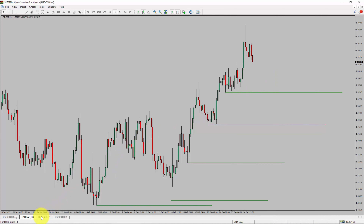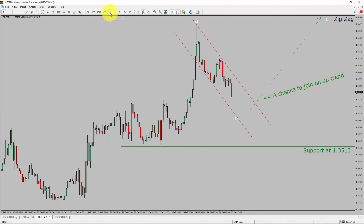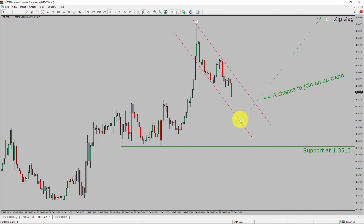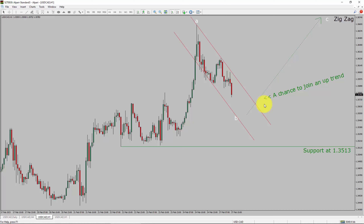Next, let us take a look at the 1-hour chart. The trend is up in the 1-hour timeframe. Intraday support is present at the 1.3513 price level. I expect the market to complete a bearish wave B pullback. After that, I expect a bullish wave C zigzag leg, which offers a chance to join the uptrend in the USDCAD pair. A decisive bearish break below the 1.3513 support level is going to end the uptrend in the 1-hour chart of the United States dollar versus Canadian dollar currency pair.